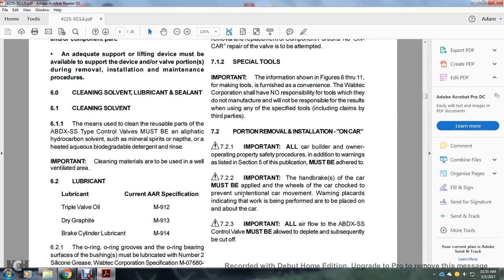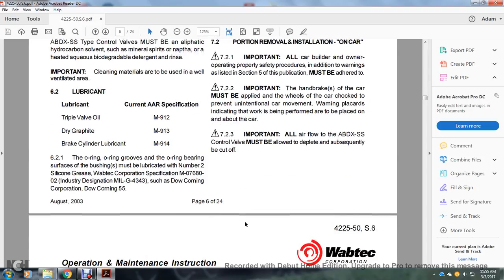Section 7.2.1: Caution — Important: All car builder, owner, operating property safety procedures, in addition to the warnings listed in section 5 of this publication, must be adhered to. Section 7.2.2: Caution — Important: The handbrake must be applied and the wheels of the car chocked to prevent any intentional car movement. Warning placards must be placed on the car where work is being performed. Section 7.2.3: Caution — Important: All air flow from the ABDX SS control valve must be allowed to deplete and subsequently be cut off.